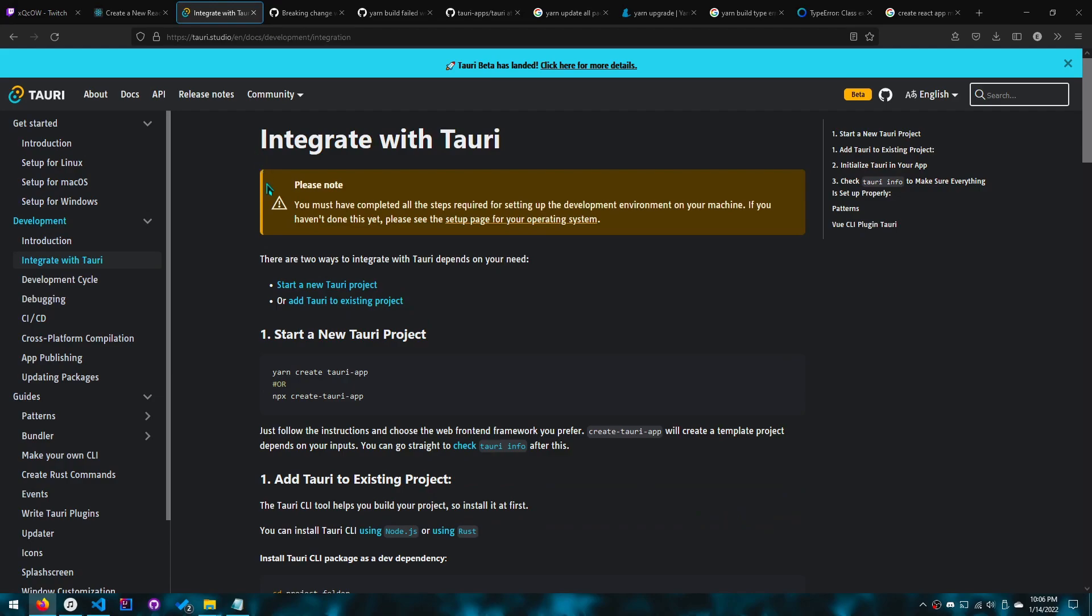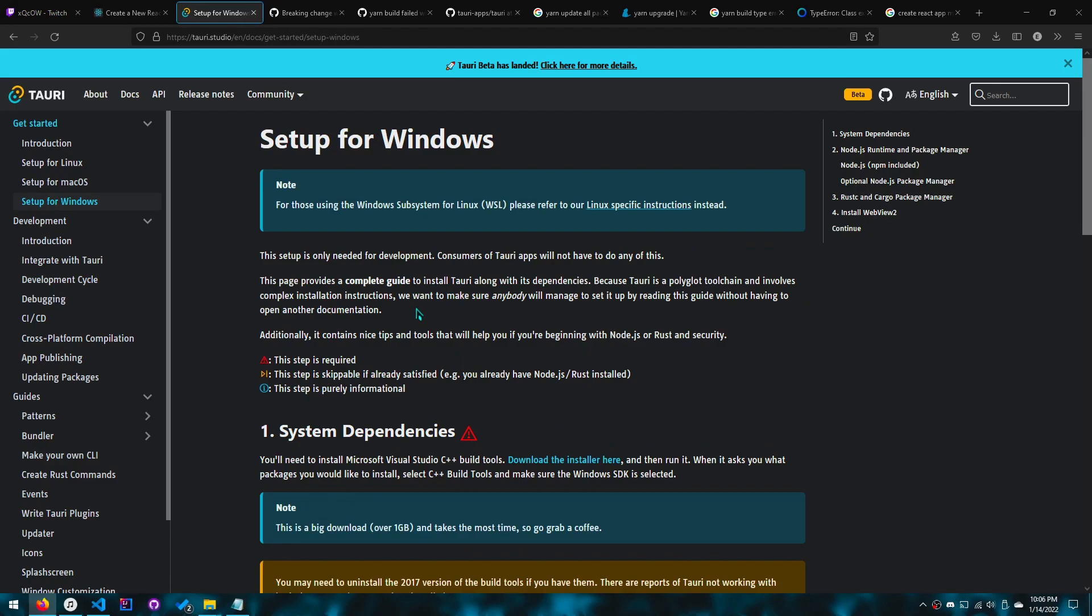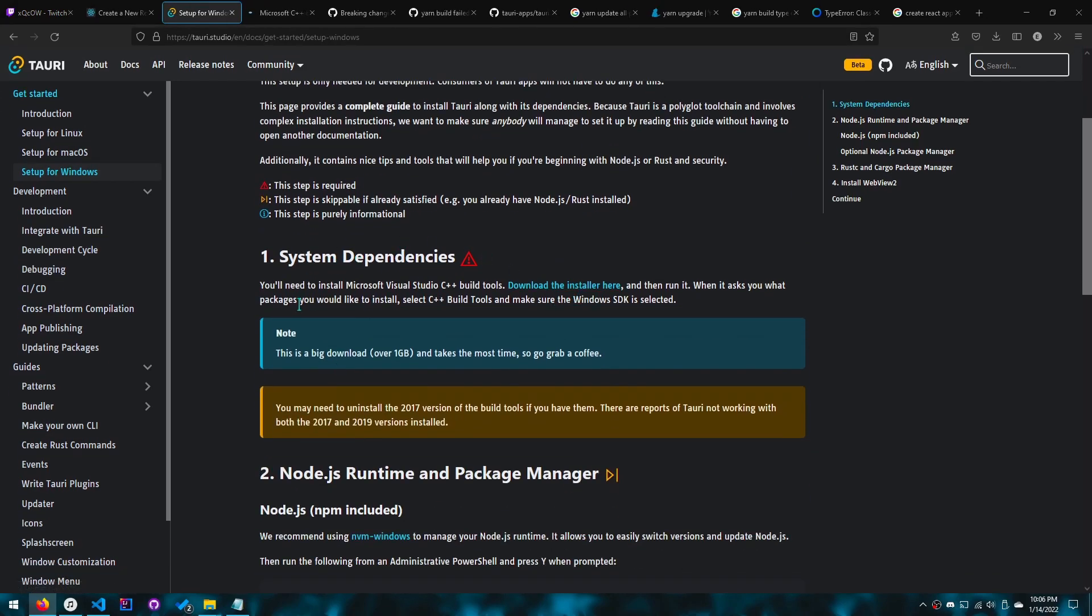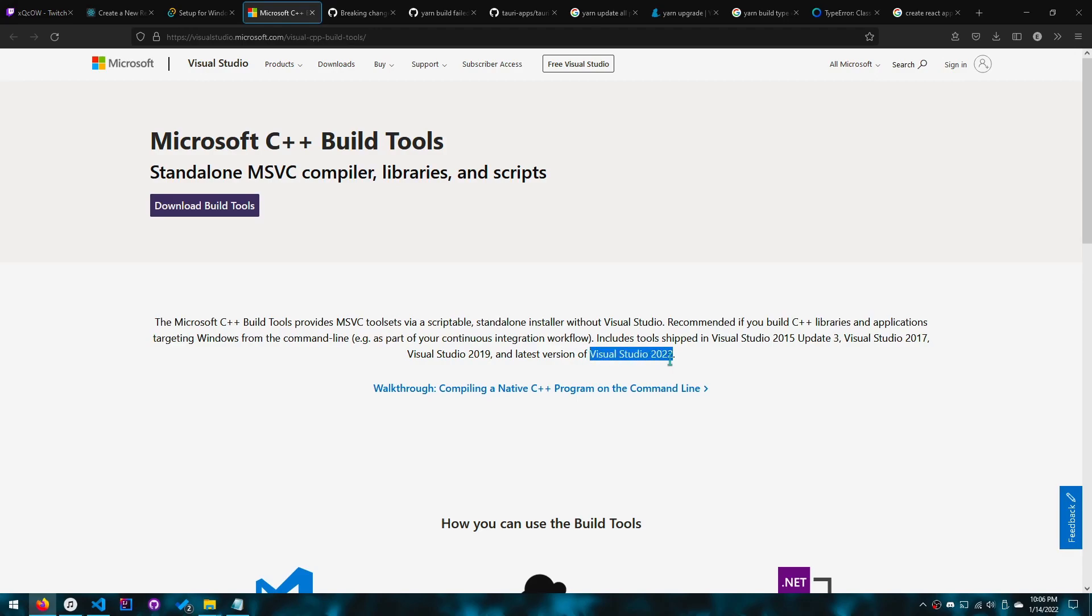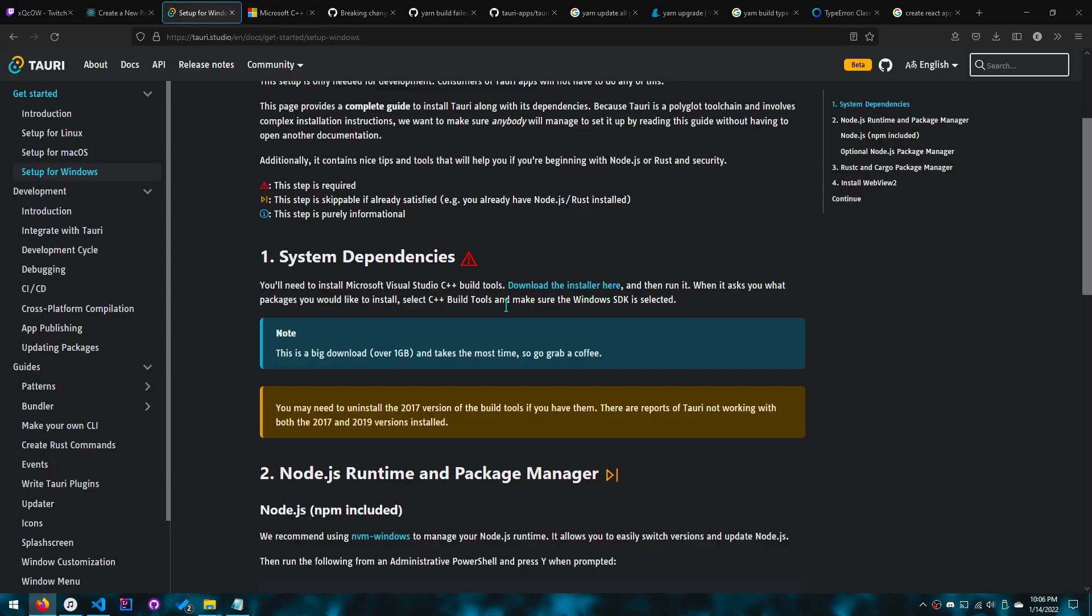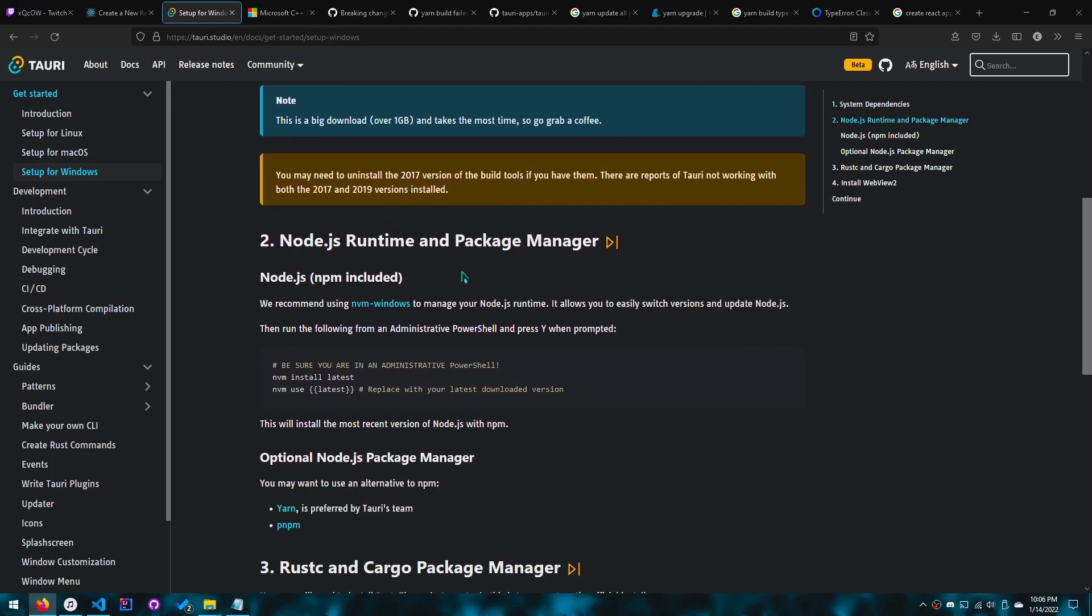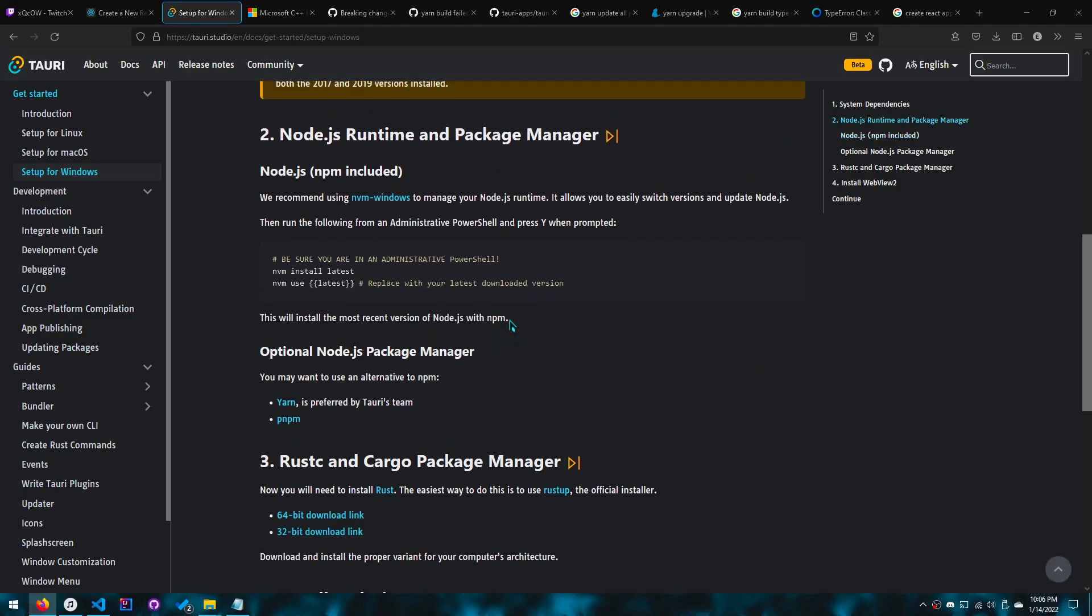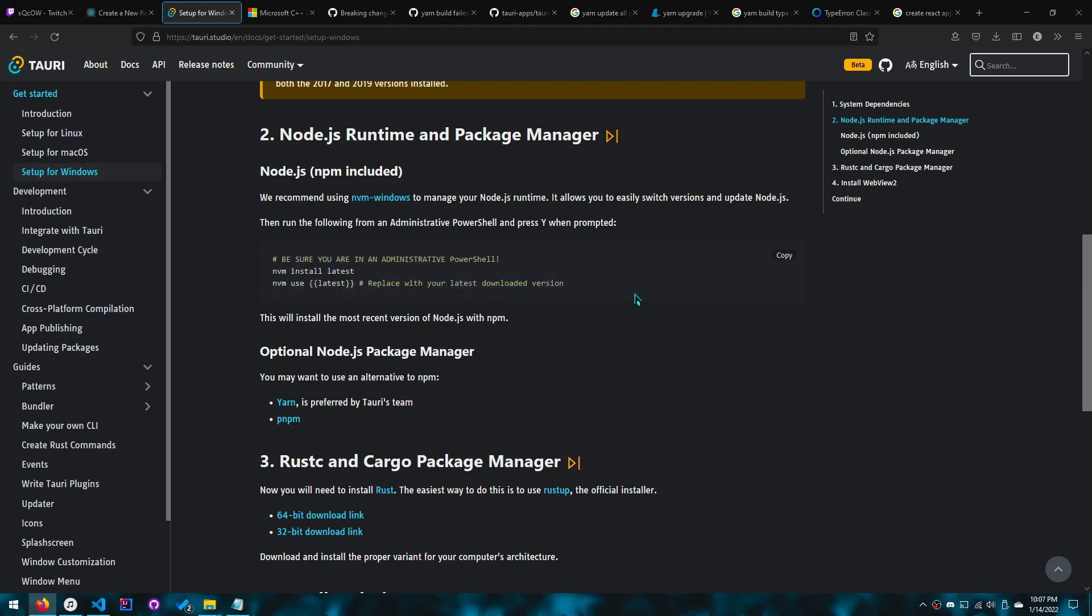We just go integrate with Tauri. Nope, we got to do setup for Windows. The first thing you'll need is to install Microsoft Visual Studio C++ build tools. Go here and build it, or if you already have Visual Studio 2022, you're good, and I already have it. Build it and do not go grab a coffee, because you want to do this other stuff. While that's downloading and installing, you want to have Node.js installed. If you already have Node.js, you don't really need to worry about this. This is only if you don't have Node.js, you should do it this way.